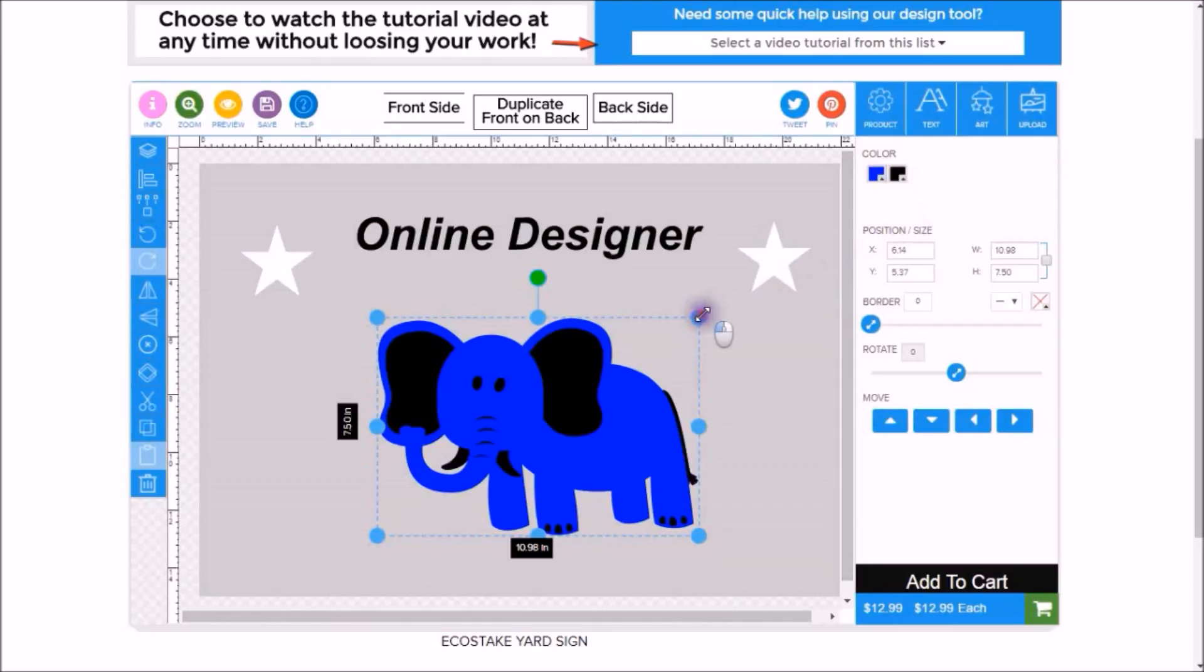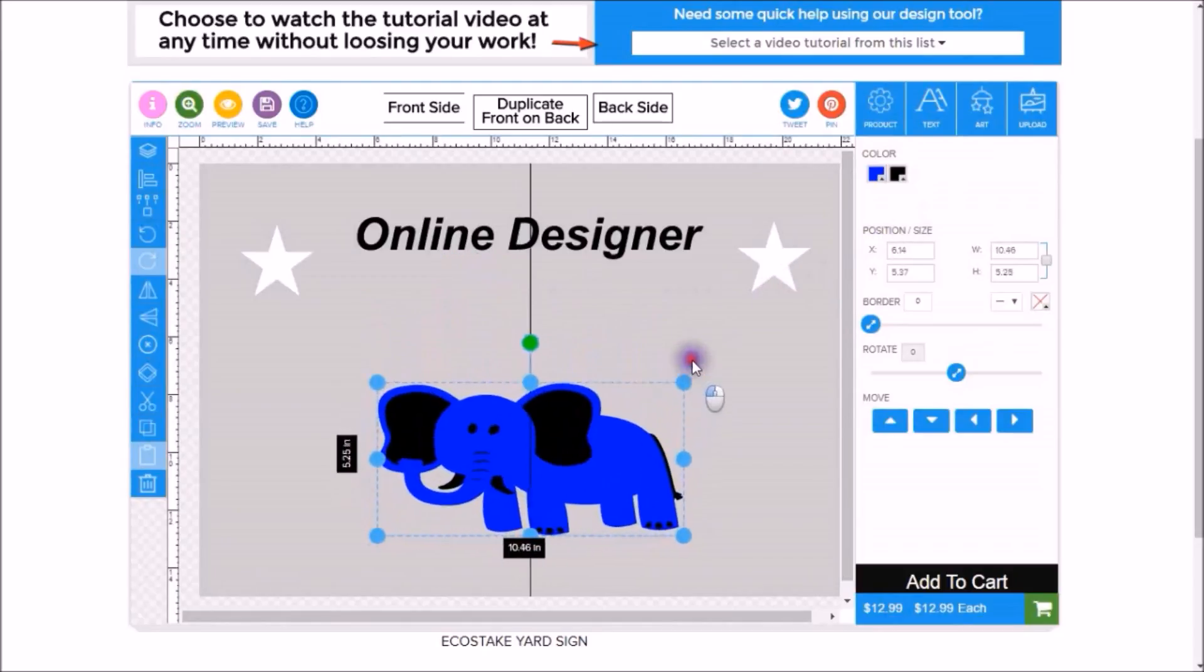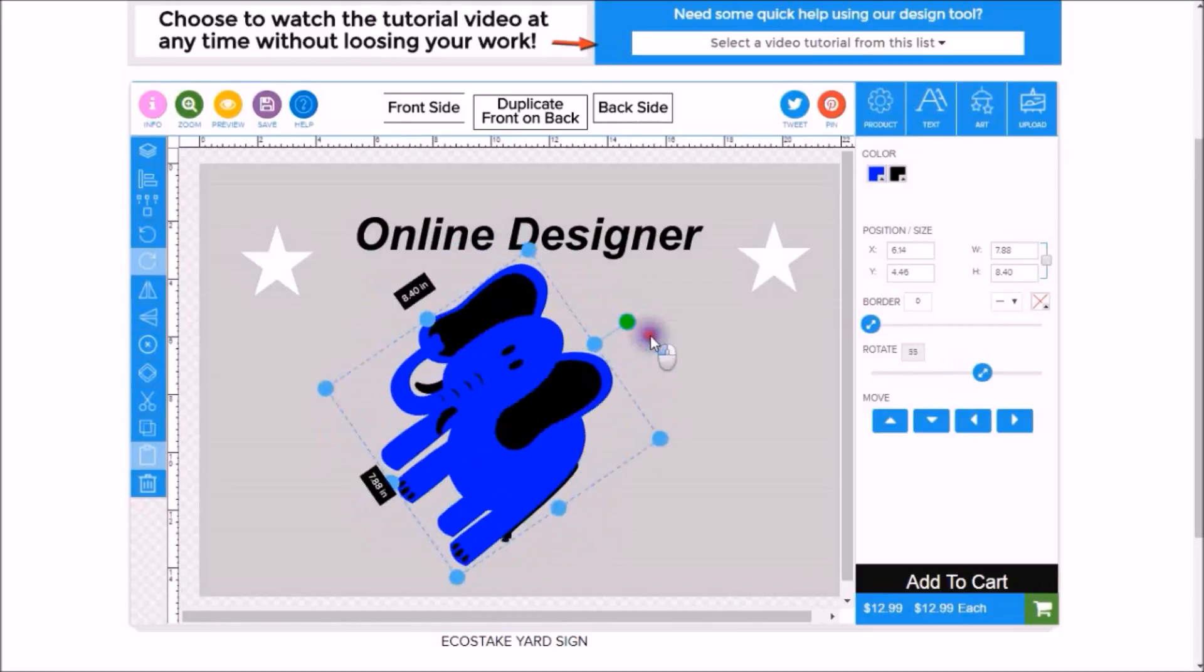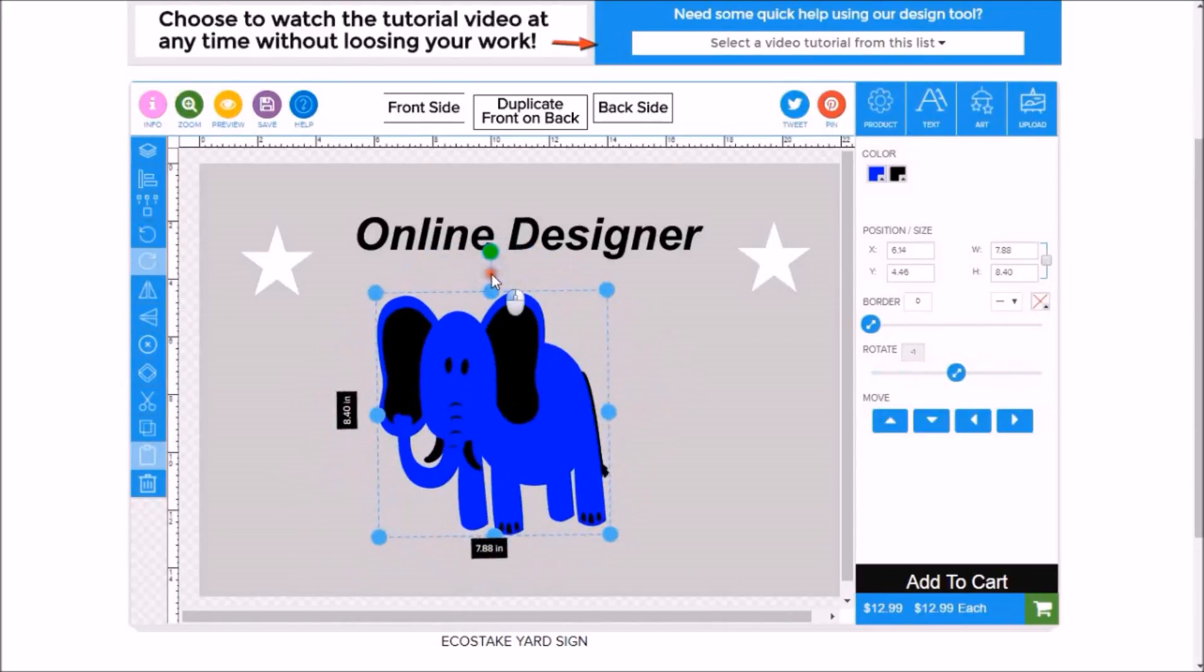Also, you can distort the elephant. We can rotate the elephant any way we want. Or we could put a border around the elephant.